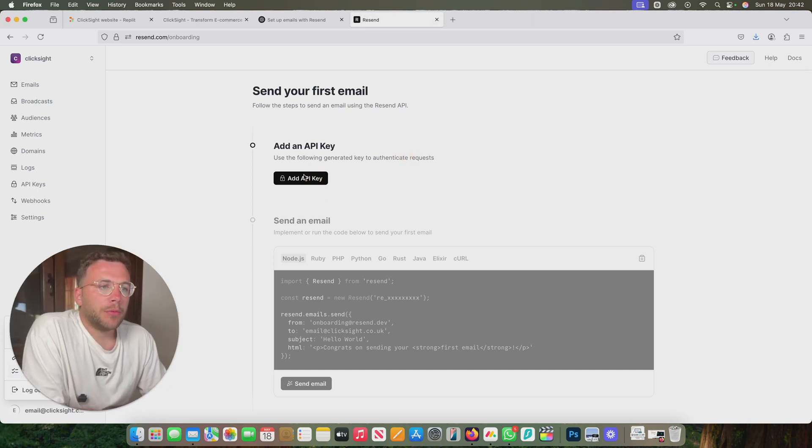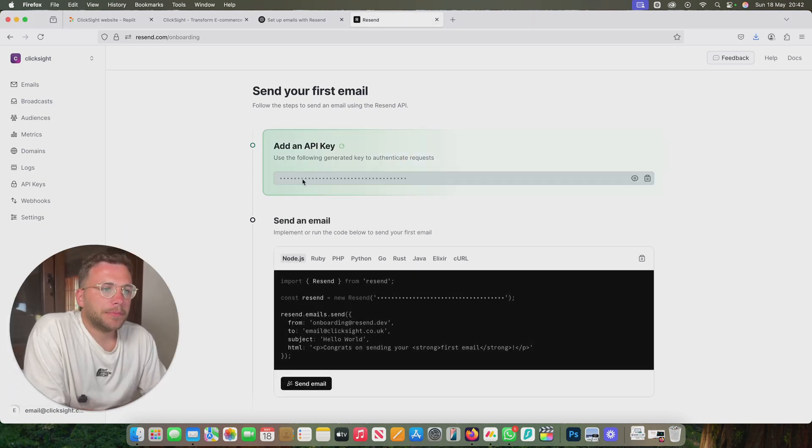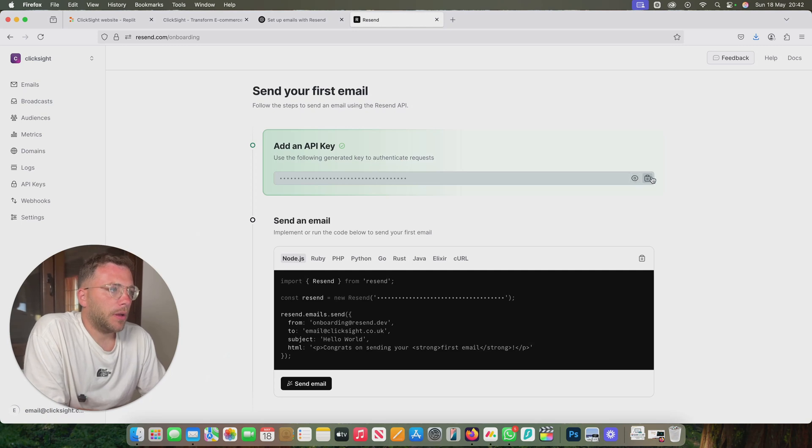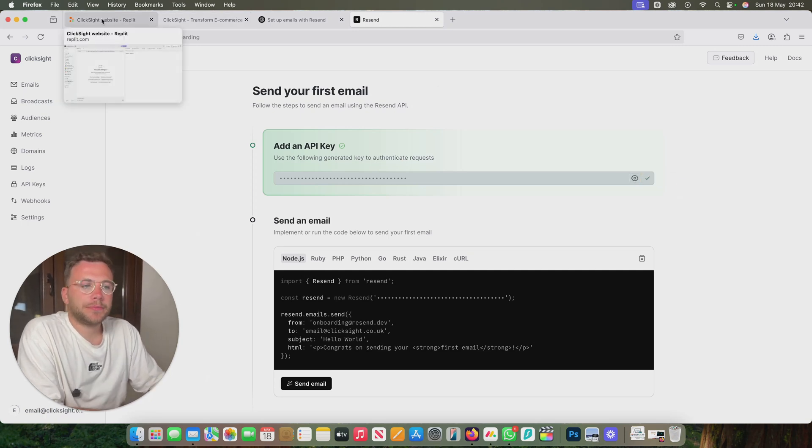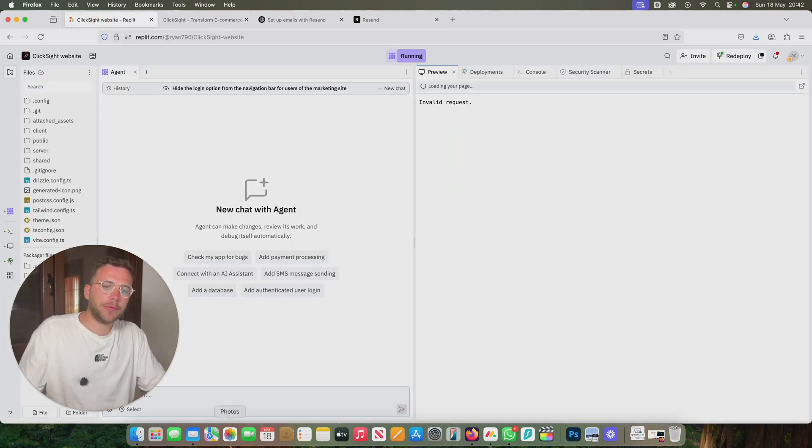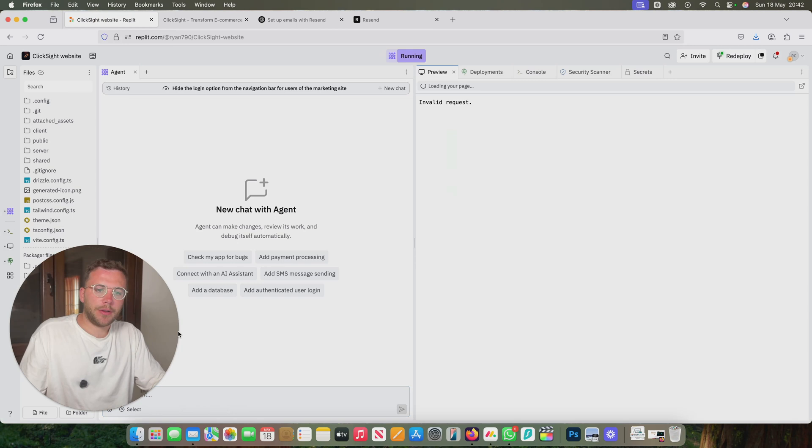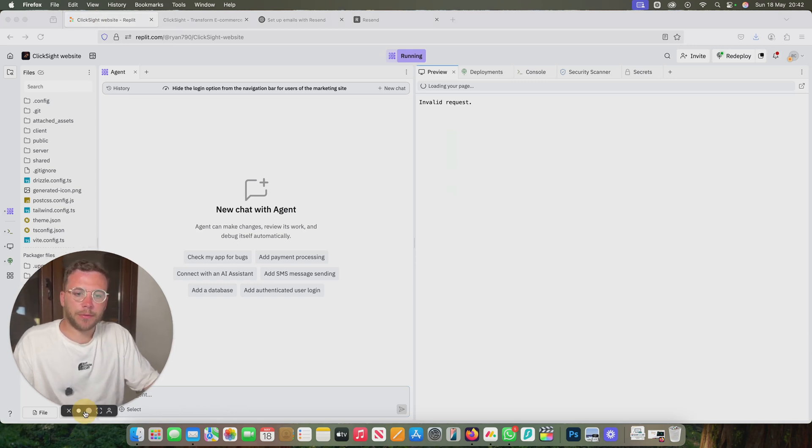What we'll do is we'll get our API key. Let's copy this and let's head over to Repl.it.